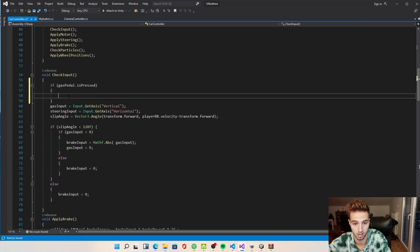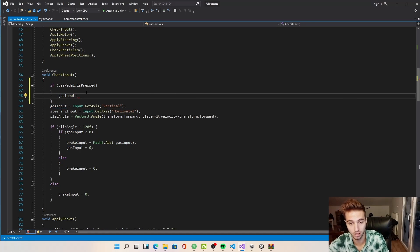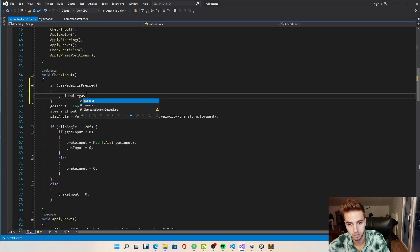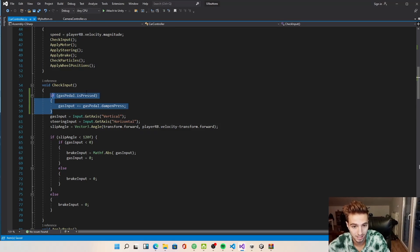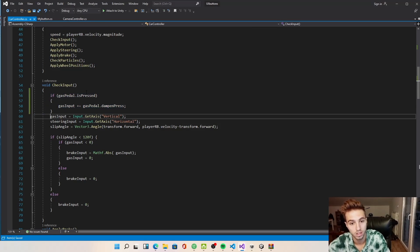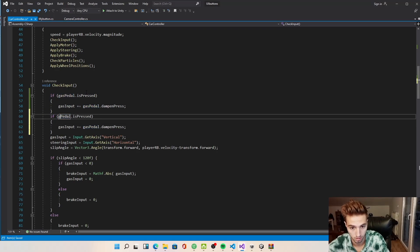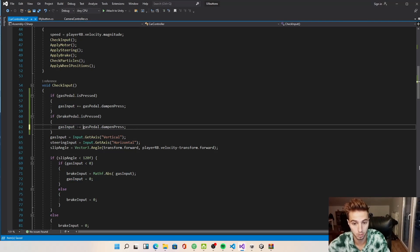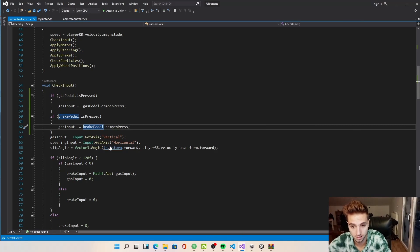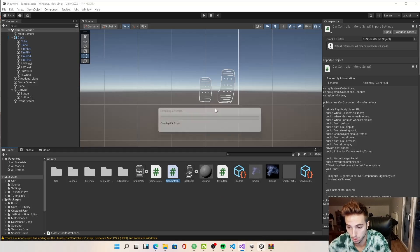We have our gasInput increase its value by dampAndPress, and do the exact same thing for the brake pedal — except when we press the brake pedal we subtract, making it minus one. Now we check if that works and go back to Unity.